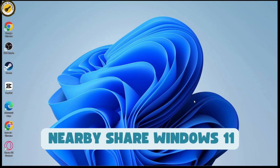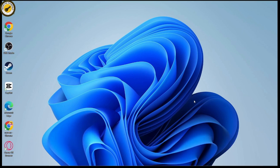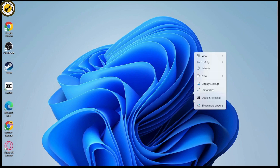Nearby Share on Windows 11 - transfer files between Android and PC. If you want to transfer your files between your Android and your PC using Nearby Share, here is what you need to do first.